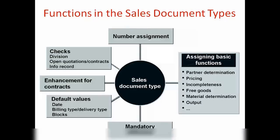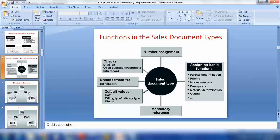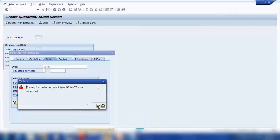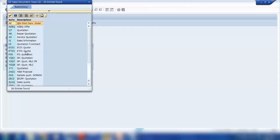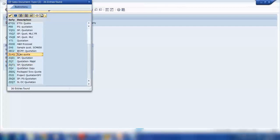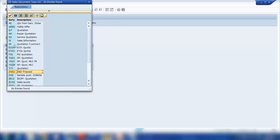Let me show you the settings for sales document types. For example, here I am in the creation screen for a quotation. QOT is the standard quotation type. If I open the selection, I can see many different types of quotations. Anything starting with Z is not SAP standard — it was created manually by someone like you and me. If you need to create your own document type, you start the name with Z. I will explain this soon.